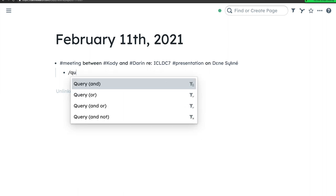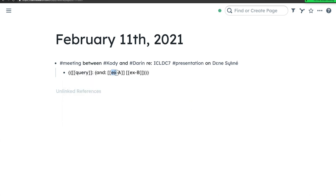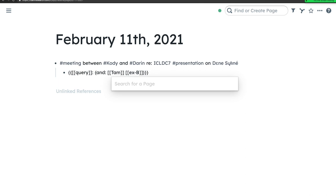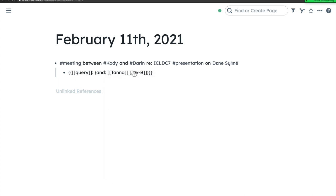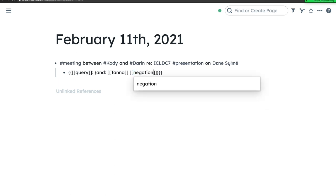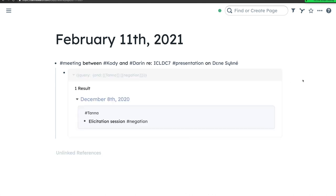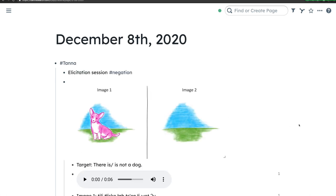Now that I've illustrated some of Roam's basic functionality, let's take a look at how we used Roam in our language documentation project. I'll open another query, entering TANA — the name of a fellow student — and the word negation as the search string. This returns a page from December 8th, on which TANA recorded the results of an elicitation session. Florence was helping TANA with her goal to learn more about the expression of negation in Dene Sałıné.